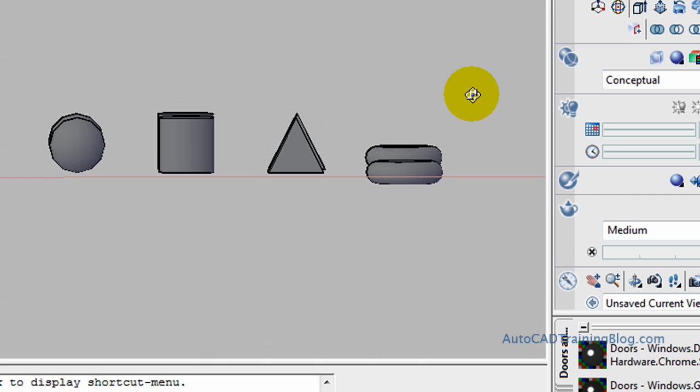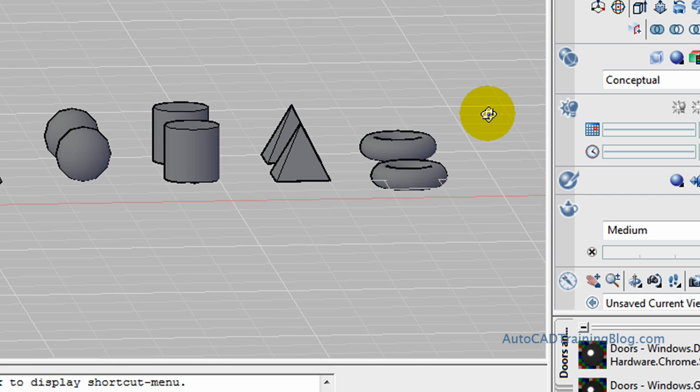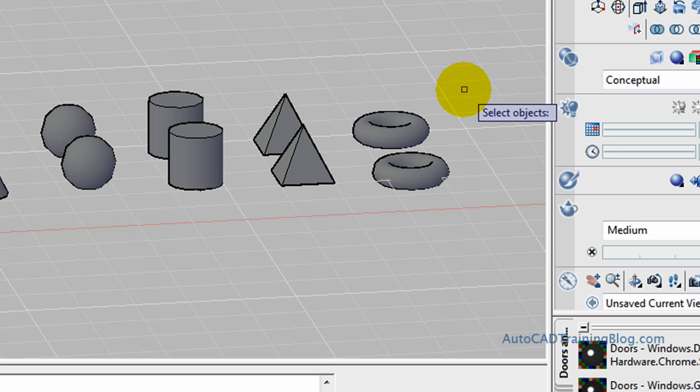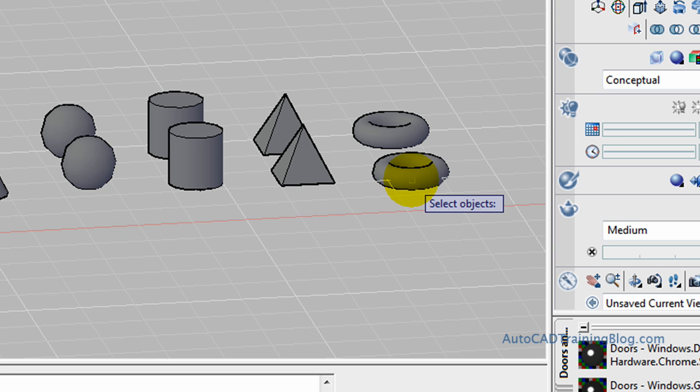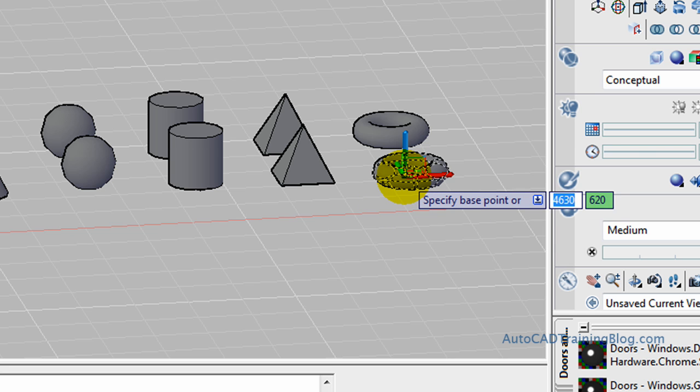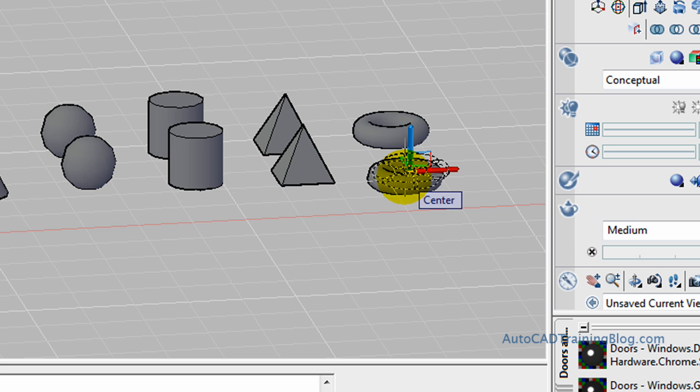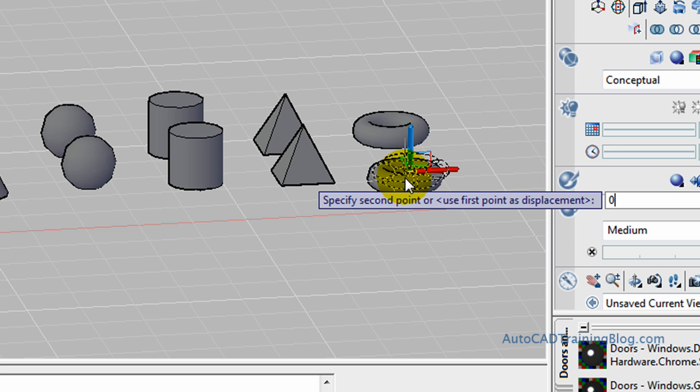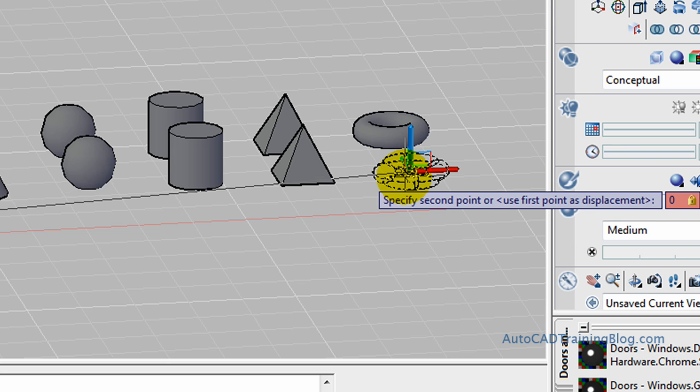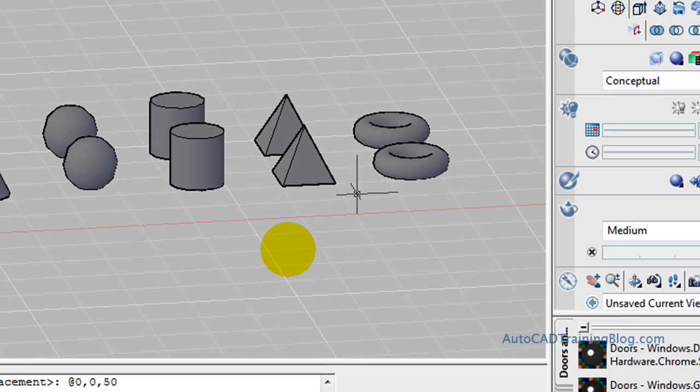Now what we'll do with this is we'll just use the 3D move command by typing '3D move', and select the object, and then choose a point that we move it by. We want to go zero in the X direction, zero in the Y direction, and then comma. Now we want to move up one radius, and our radius was 50, so we want to move up 50, and that brings it up so that it's sitting on top.